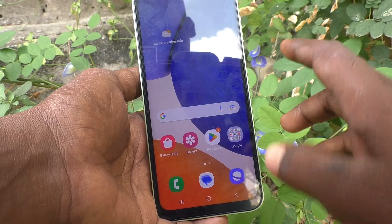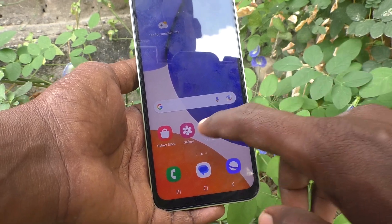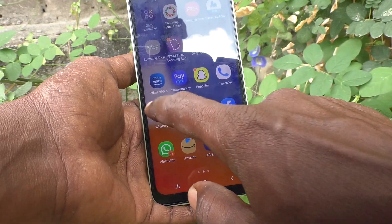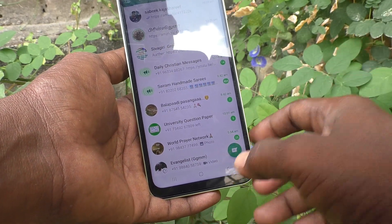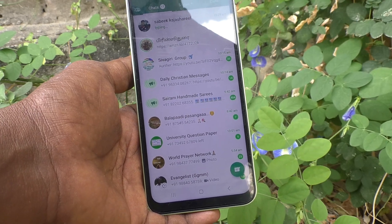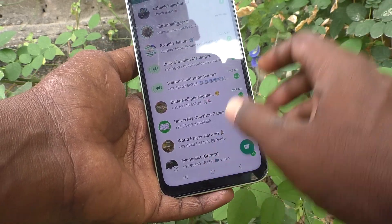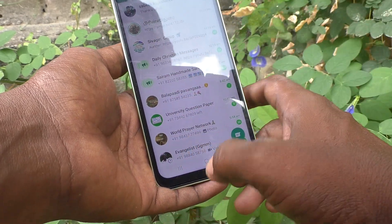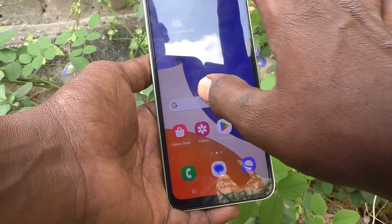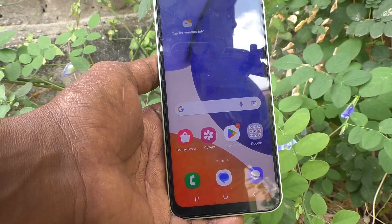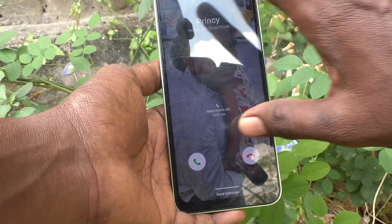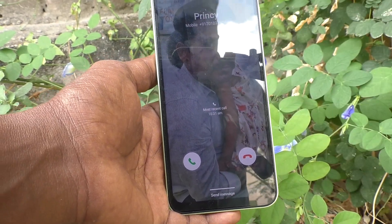Suppose if you are using any app like WhatsApp or any other app, and you receive an incoming call — how should your call appear? Whether it should be a mini pop-up, full screen, or something else. When you are not using any app, always full screen will be used.